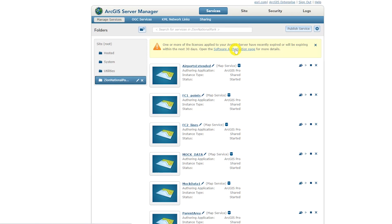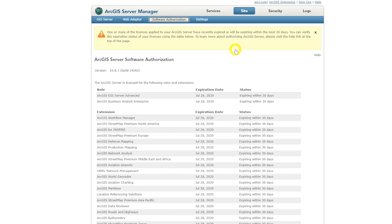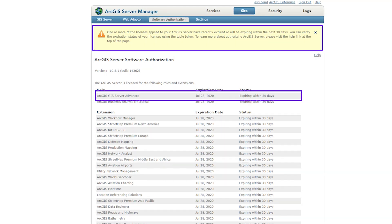I'm here to tell you all about license expiration warnings in ArcGIS Server Manager. At 10.8.1, ArcGIS Server Manager now provides an informational message when one or more of your ArcGIS Server role or extension licenses are about to expire. You can view the status of your licenses on the software authorization page. If a license role or extension is expiring within the next 30 days, there will be a banner, which will be displayed for up to 30 days after the expiration. No more having licenses expire without being aware until it's too late.